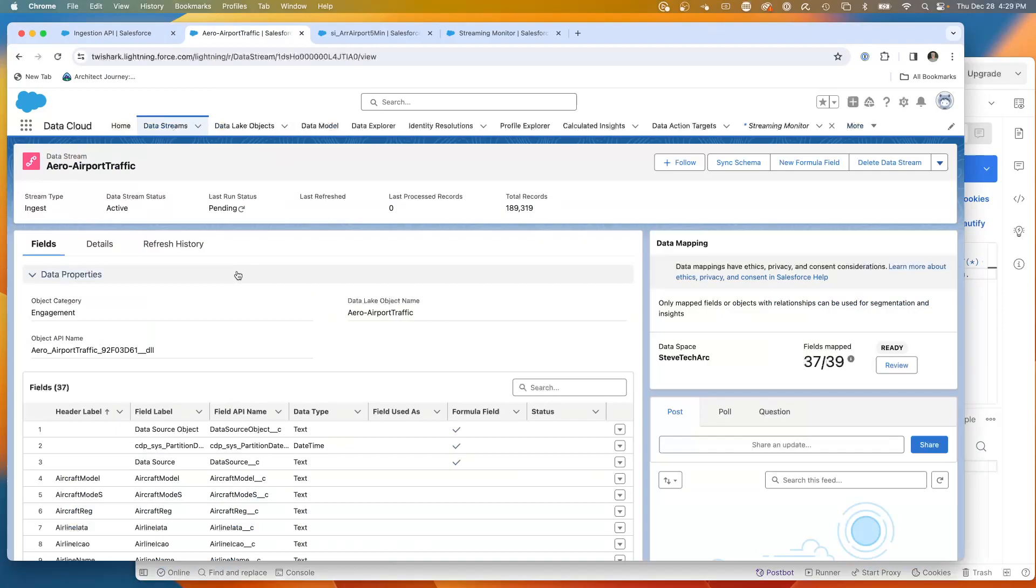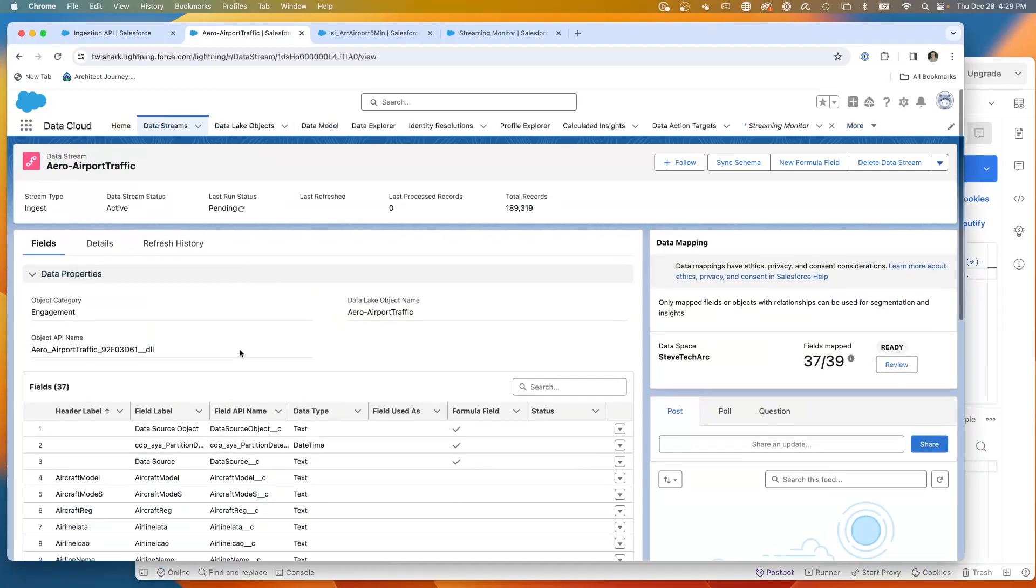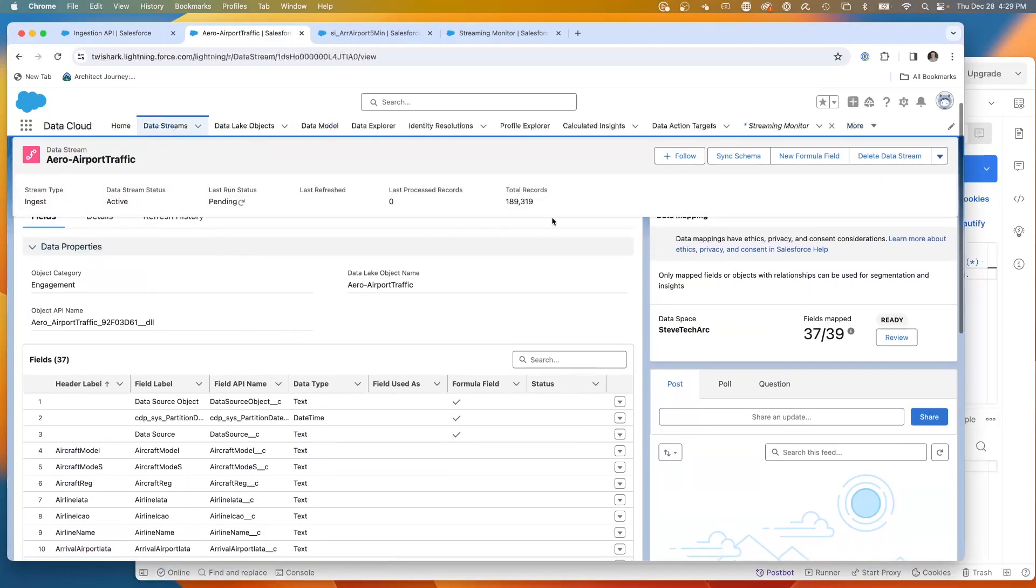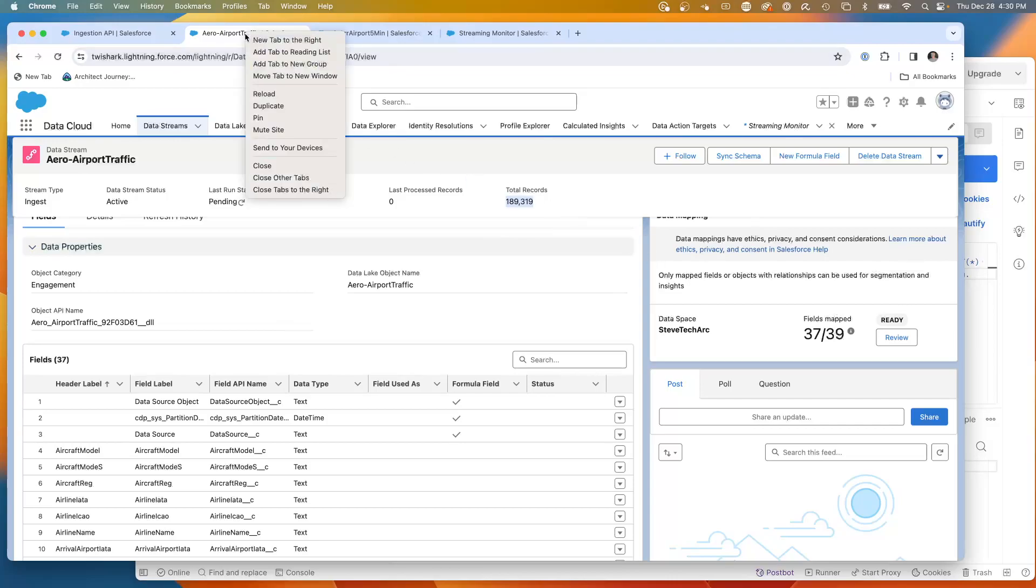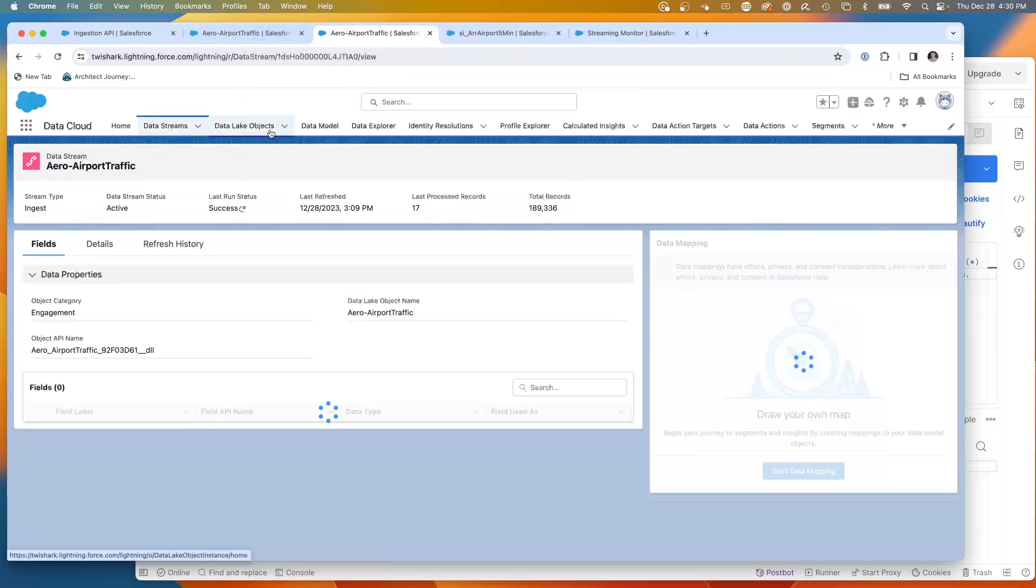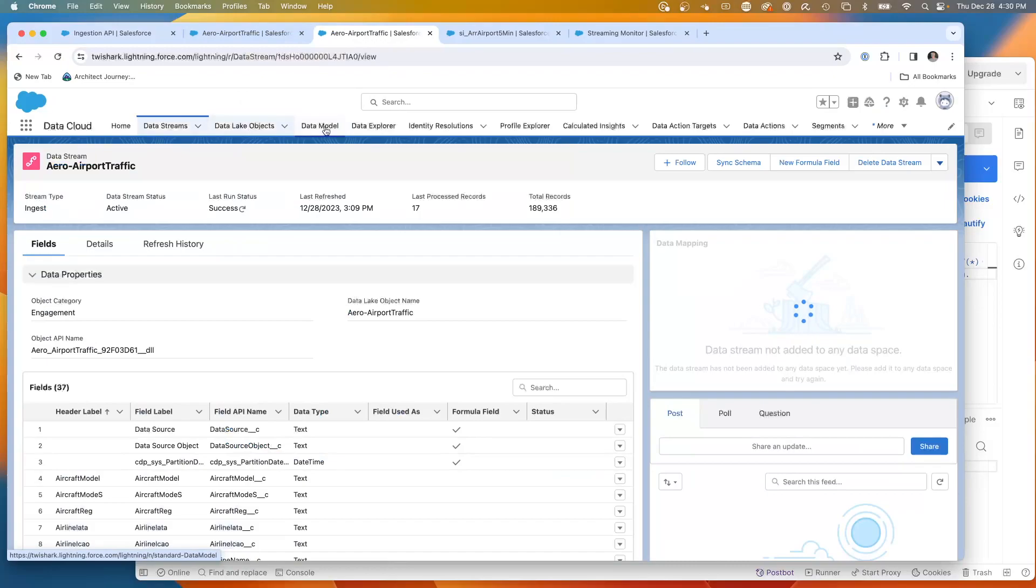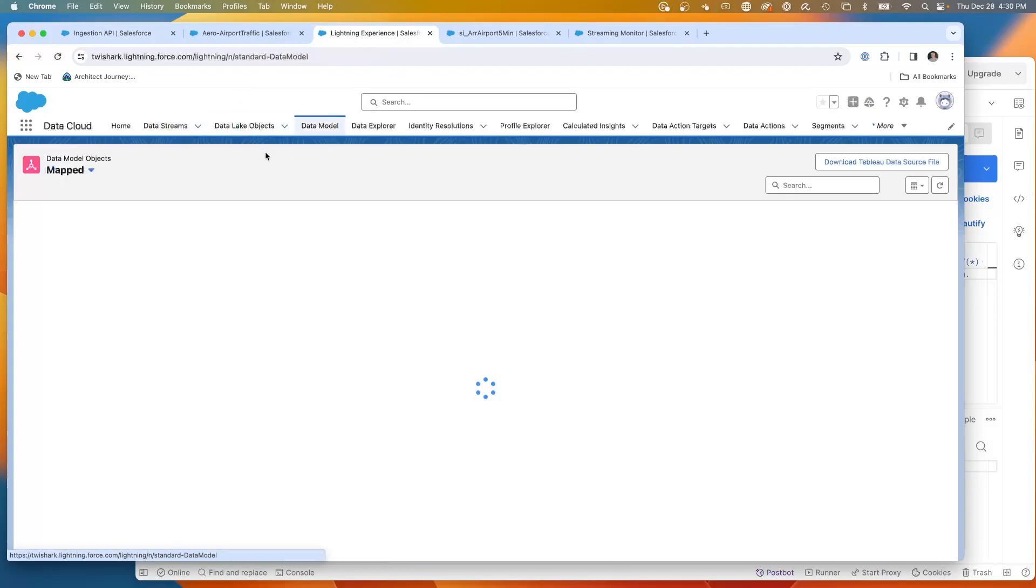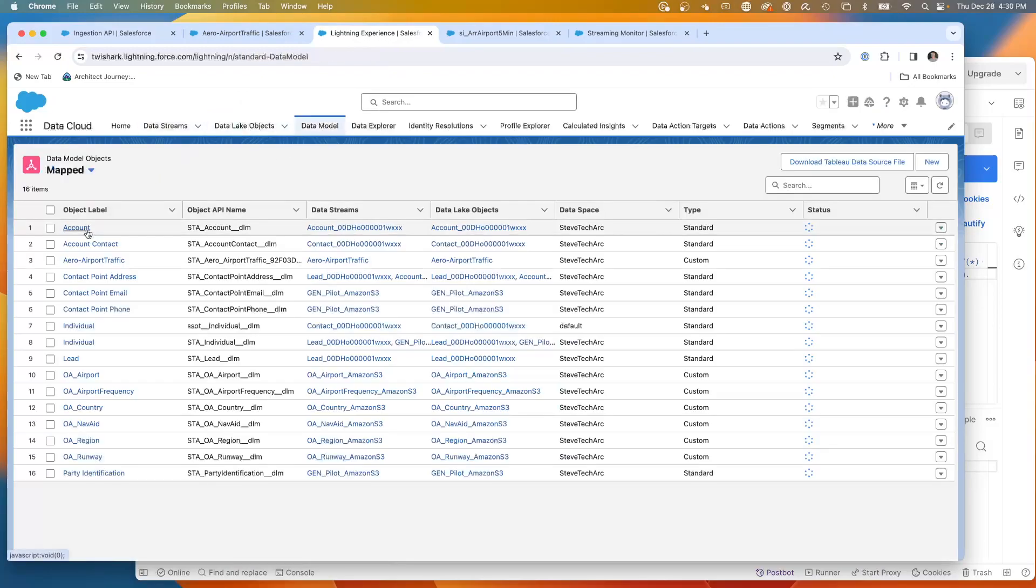This is a mapped data stream. You see that I brought in 189,000 records. And then this data stream maps to the data lake, and here is going to be the data model object.